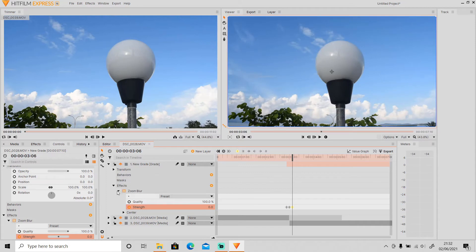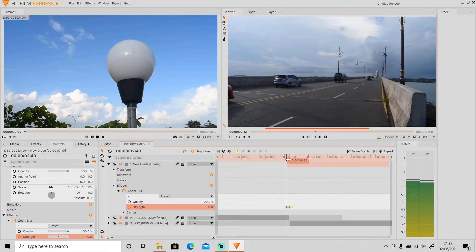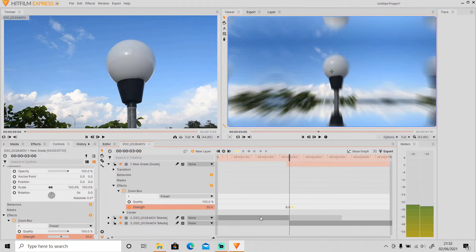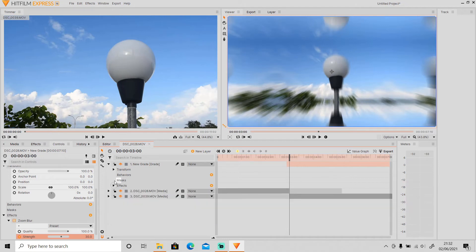All of the numbers I set in this video are optional, so you can set them to however you want. For the Zoom Blur you can set it to 25 or 20, and the same for the Scale and Z Distortion as well — the Scale you can set to 300 or 400, and the Z Distortion you can set to 3. It's up to you.